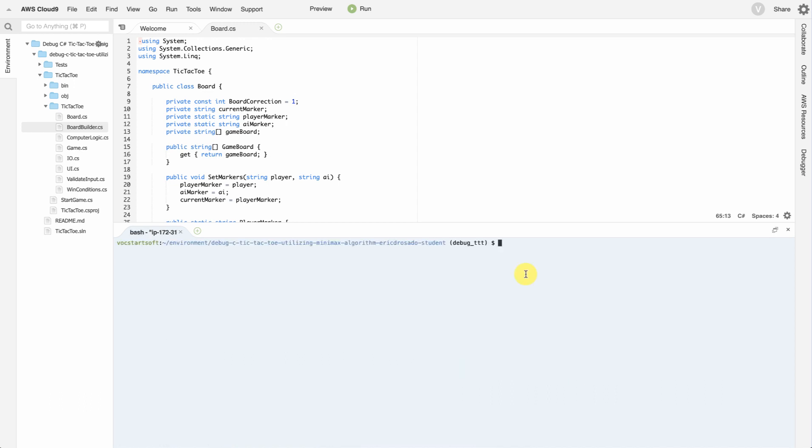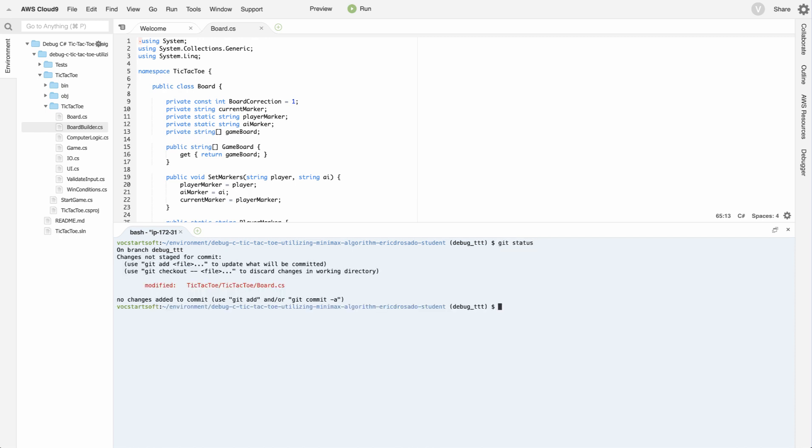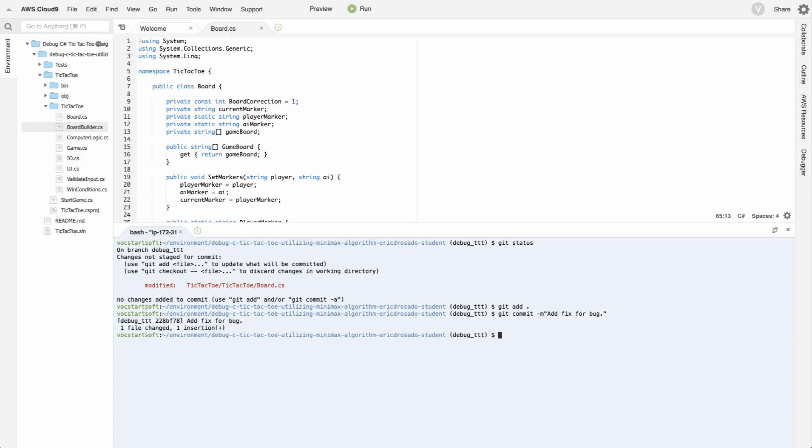Now, let's say as a student, I found the bug and made the fix. Following best practices of workflow, I'm using another branch here. I created a branch called debug tic-tac-toe. I'm going to check the status. Great. I have my change there that I want to commit. So I'm going to add it. And I'm going to commit with a message. Add fix for bug. Great. Excellent. So now I'm just going to go ahead and push specifically to this branch. Debug tic-tac-toe.